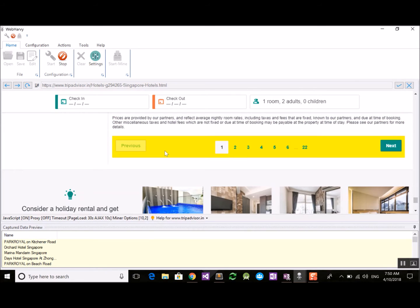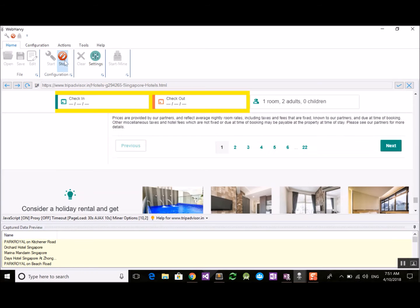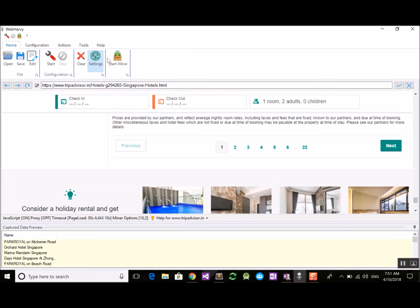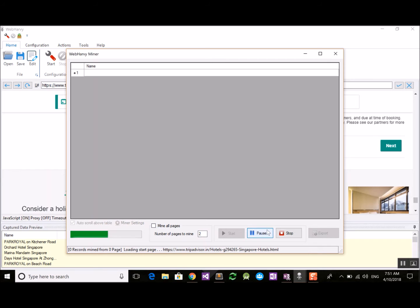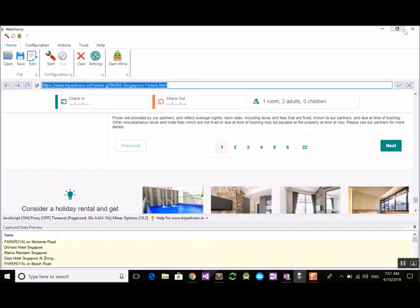You can select additional data and follow links of each listing if you want, as shown in previous videos. For the sake of this example, let's stop the configuration process and start the miner. In the miner window there is an option called 'mine all pages' which is ticked by default, meaning WebRV will try to load as many pages as possible. You can also specify the exact number of pages to mine, then click the start button.